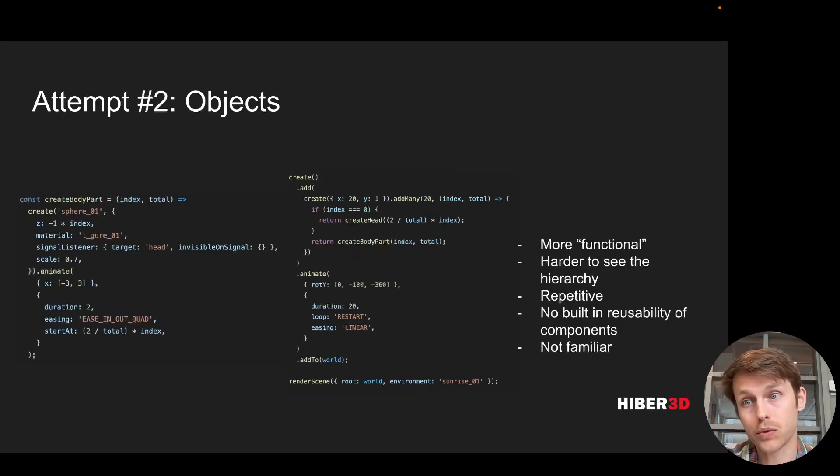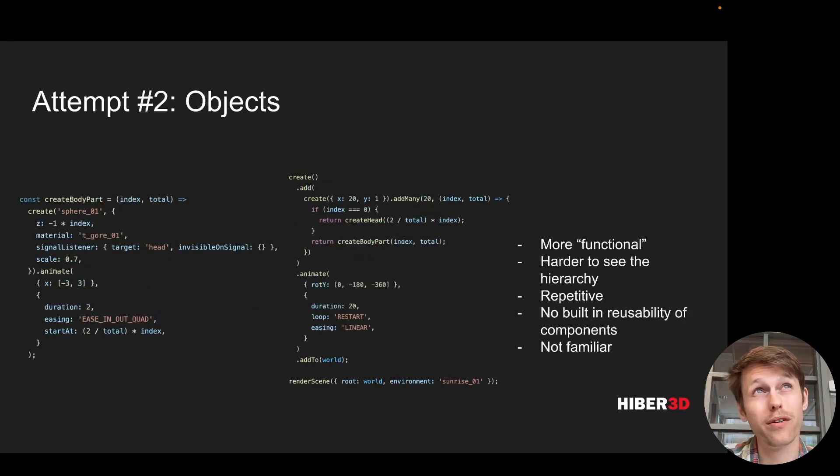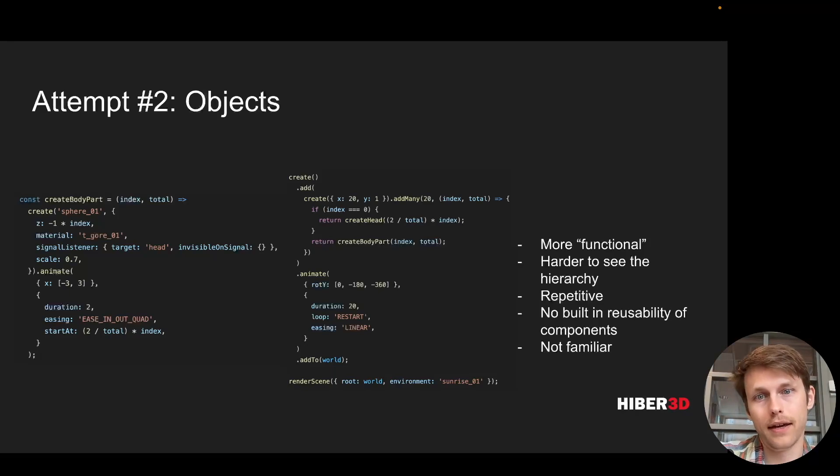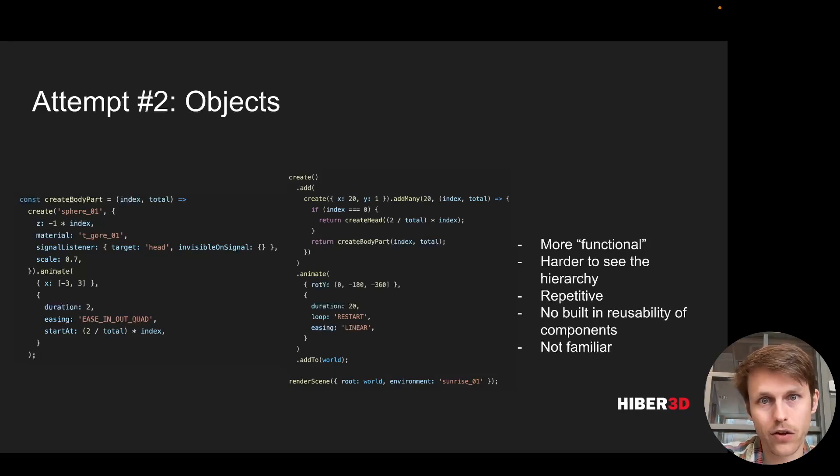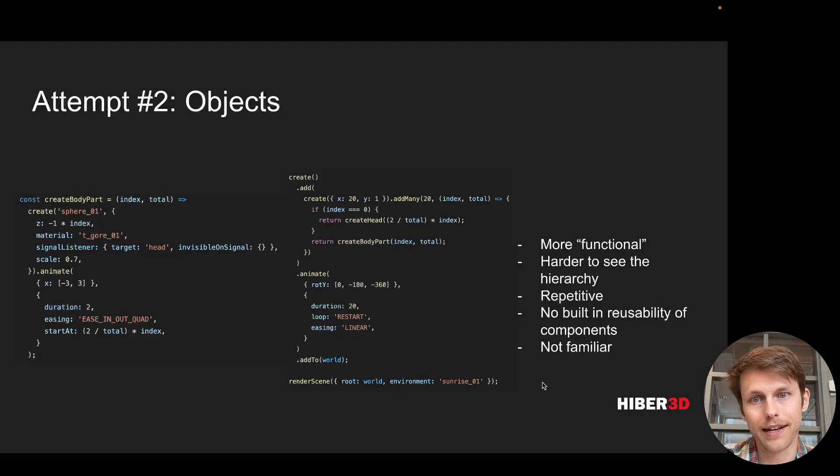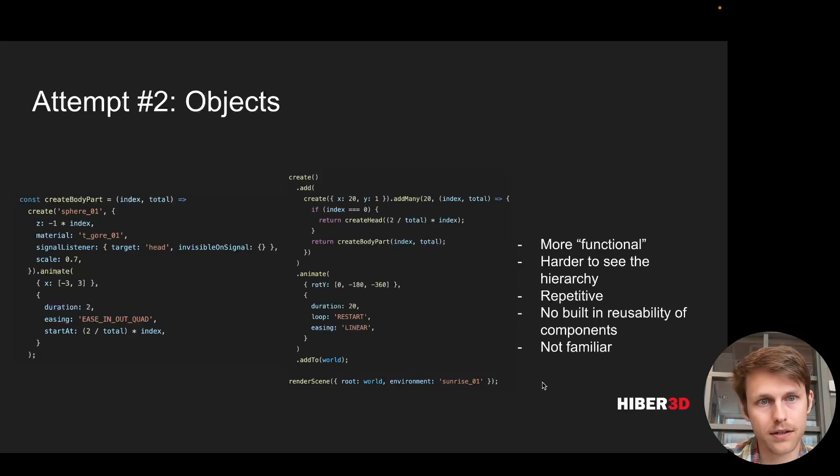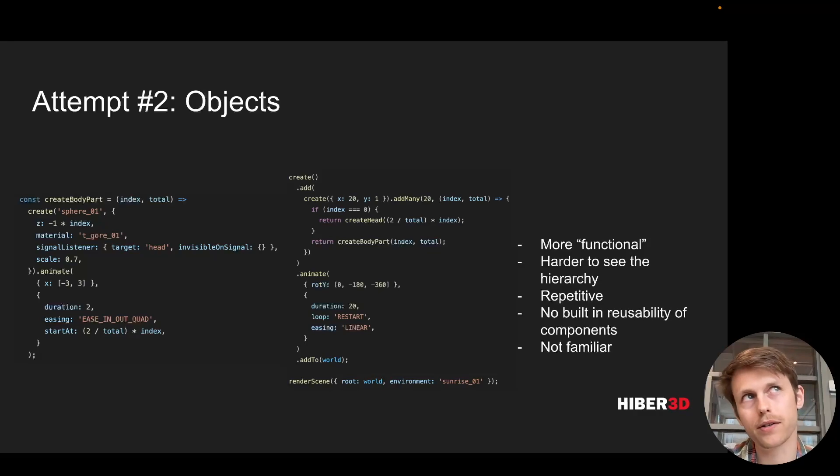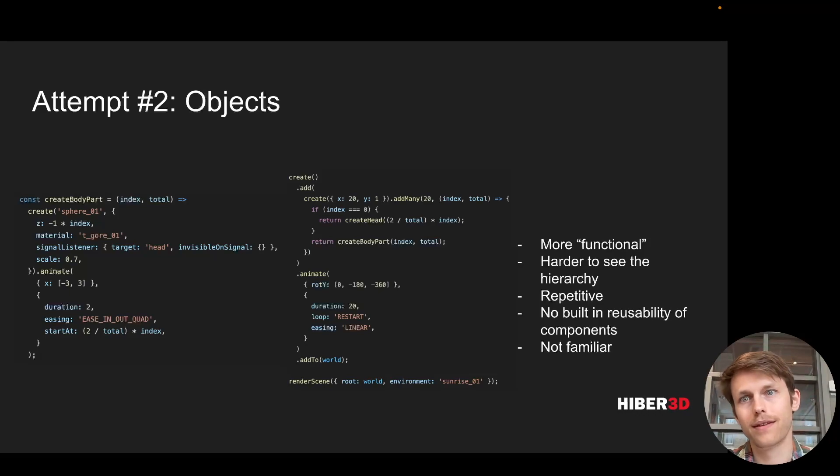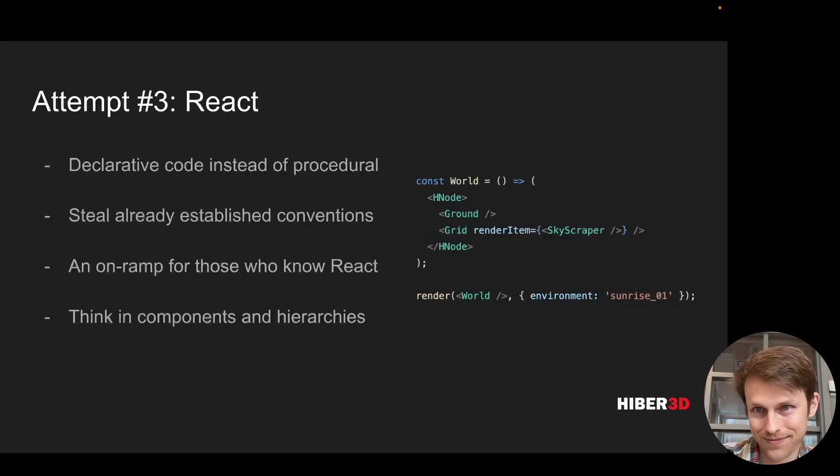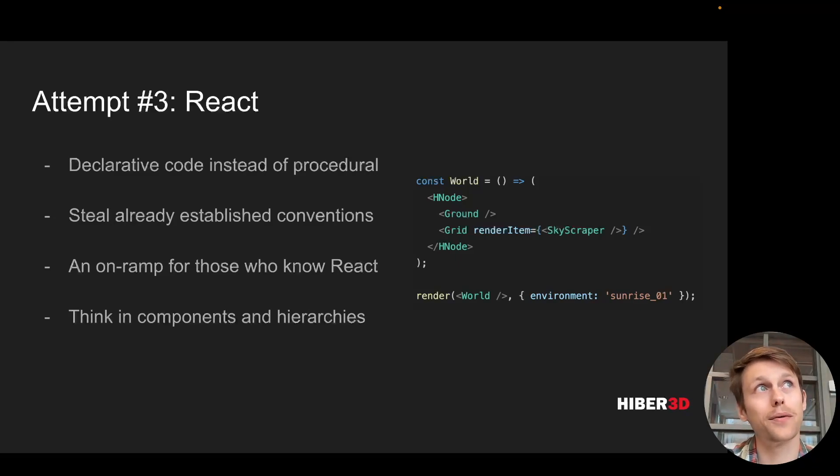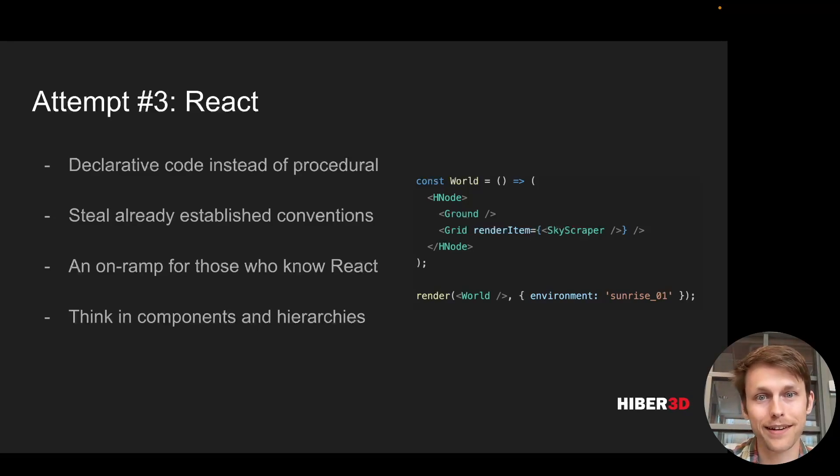Another thing we tried was something more data-oriented. You had these functions which returned plain JSON objects with a few methods available for chaining. This was a step in the right direction, but we noticed that it became quite hard to keep track of the hierarchy of a larger world. But then we tried using React as the underlying framework or way to structure our code, and it worked really well.